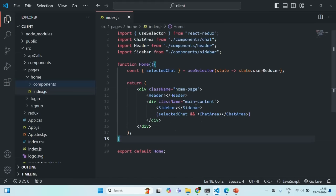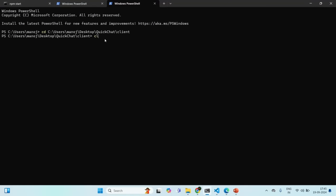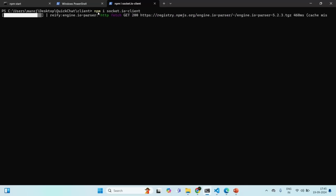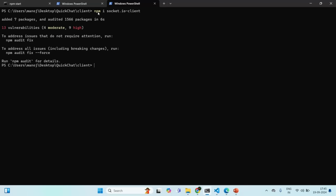Let's first install Socket.io-client for our client-side application. I'll go to the terminal. I am in the client folder right now, which is our folder for the front-end project. I am going to type npm install socket.io-client and press Enter. It is installing that package, and now that package has been installed.